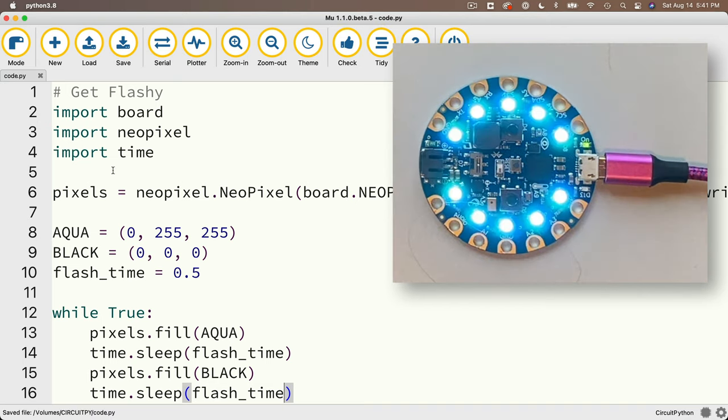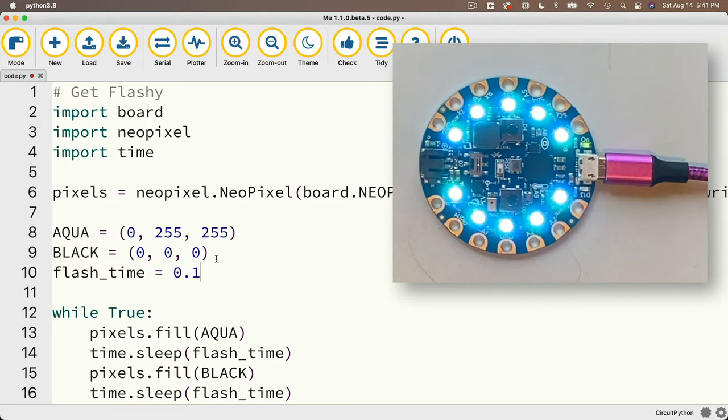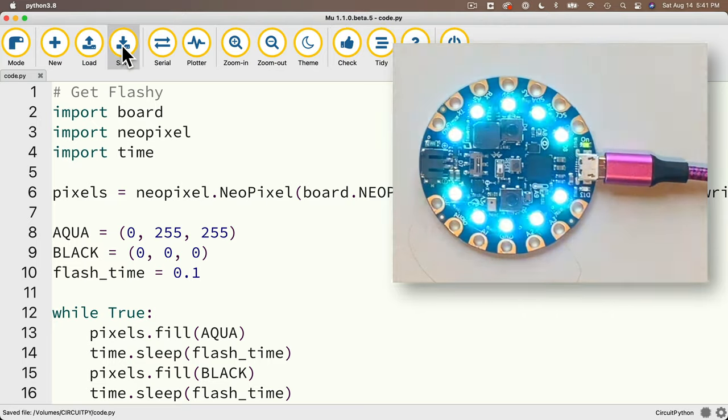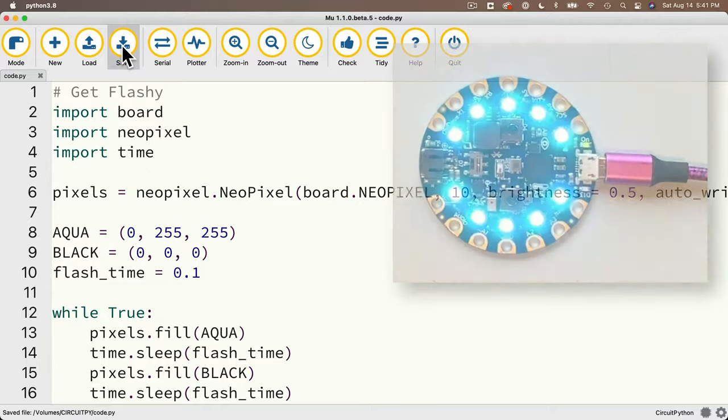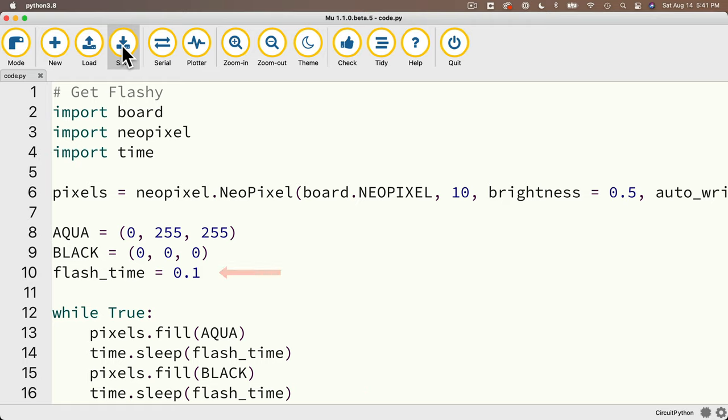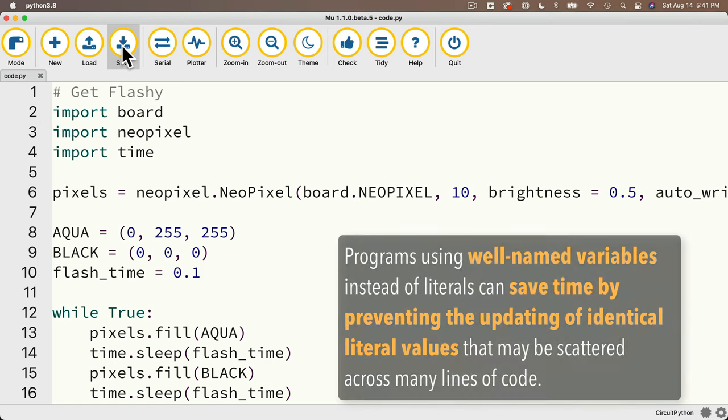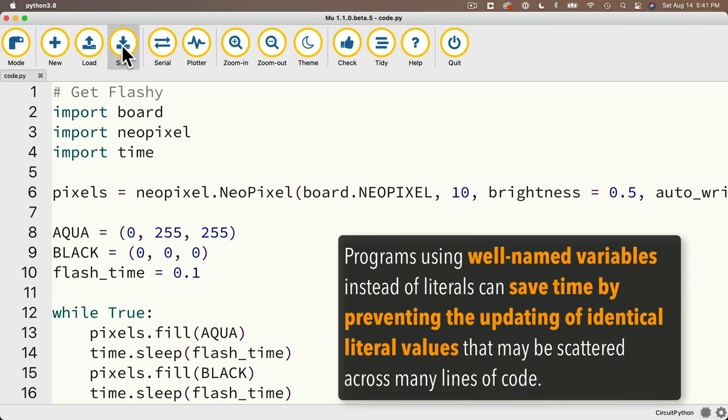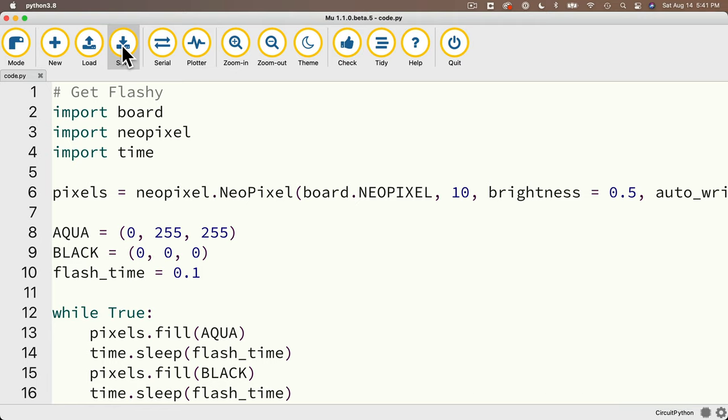Now I'll change flash time to 0.1, save, and we have an ultra flash dance party light. But here's the real advantage, instead of having to change time.sleep's value in two places, which I would have had to do if I still had the literal 0.5 in there, I just updated flash underscore time in one location. And that change was used in both of the locations where I use that variable. Now imagine that we had hundreds of lines where we were referring to the same flash time. So being able to update this in one place where we set up the variable is way more efficient than having to change a literal in hundreds of places. So an additional value of using variables instead of literals in your code is that you can make faster and more reliable changes. Now let me go back to half a second flash time. I'm an old man and those disco lights are too much for me.